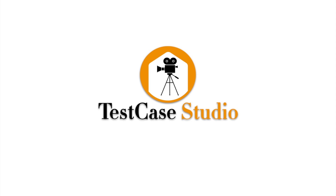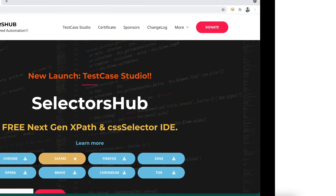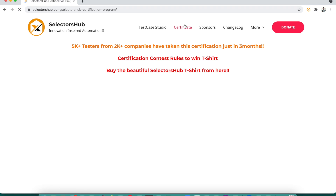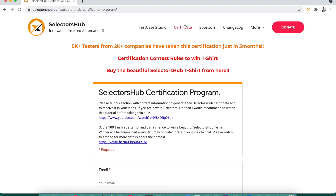If you haven't taken the SelectorSub certification program yet, go to the SelectorSub website and take this certification program. It's absolutely free, and there are chances you win the SelectorSub t-shirt. It also has a really good quiz which will help you learn a lot of new things.